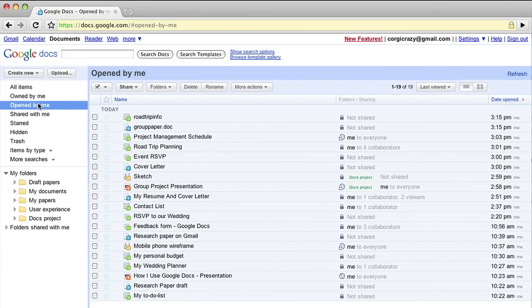Perhaps the most interesting thing you can do with files on Google Docs is share them. Just select the files you want and click share.